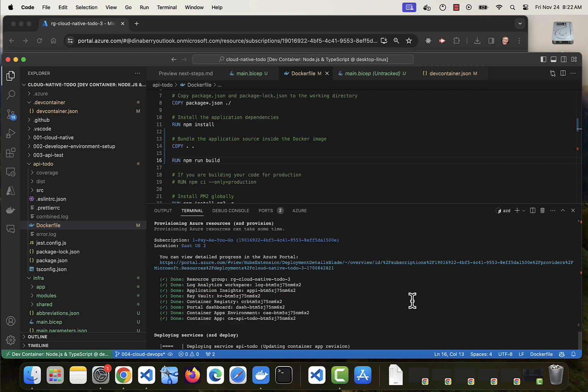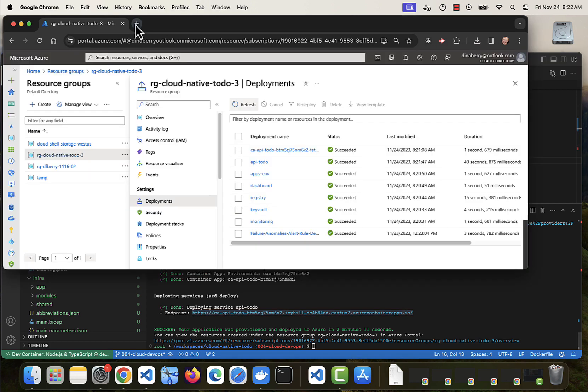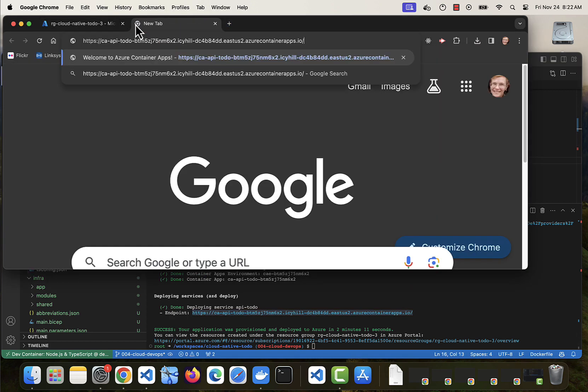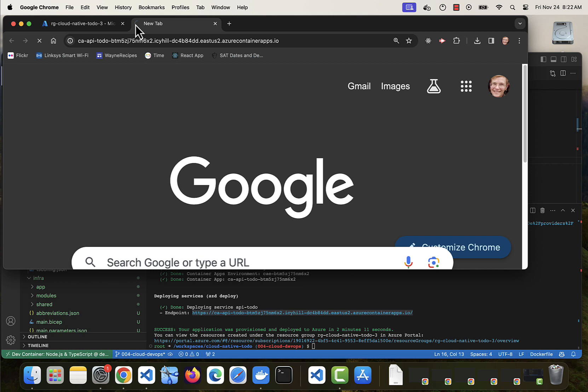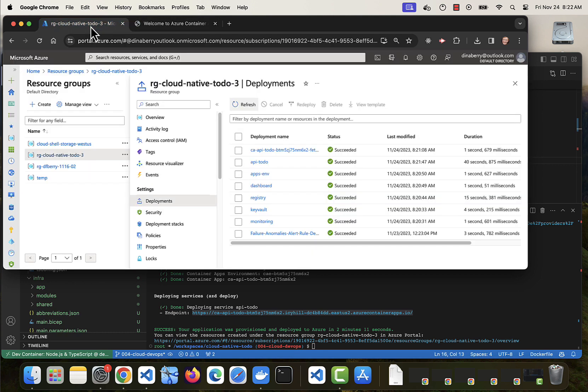Now deploying. And we have our endpoint. Let's make sure that our application was deployed correctly. No, no, that's the default Azure container app. So we definitely didn't deploy correctly.